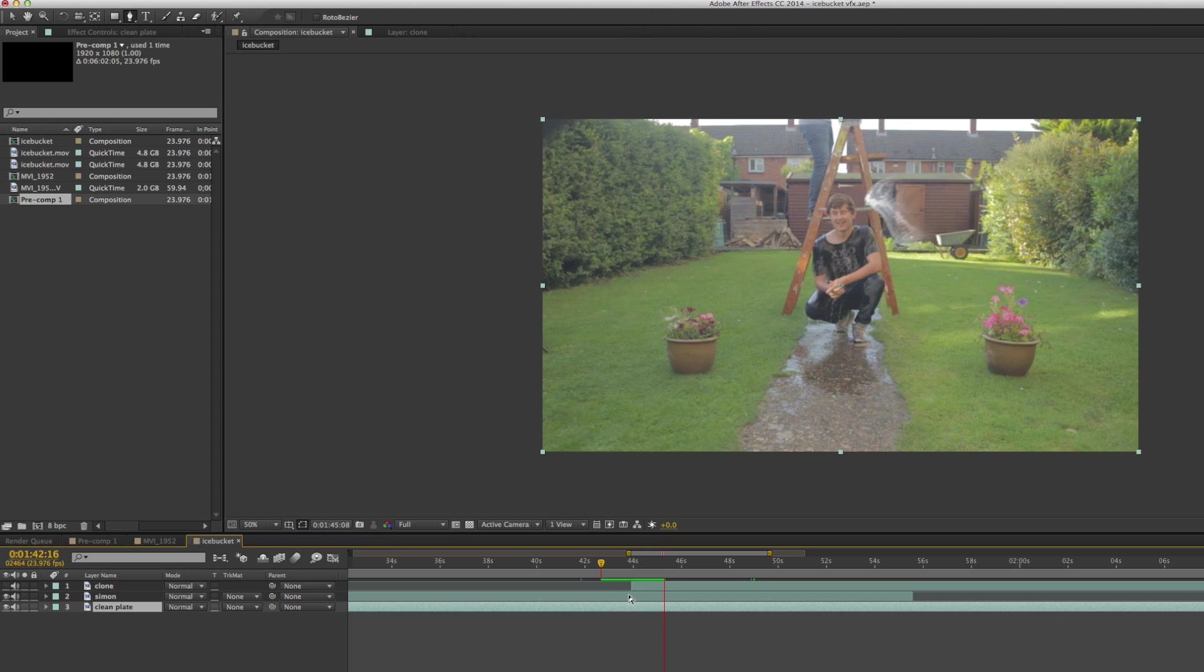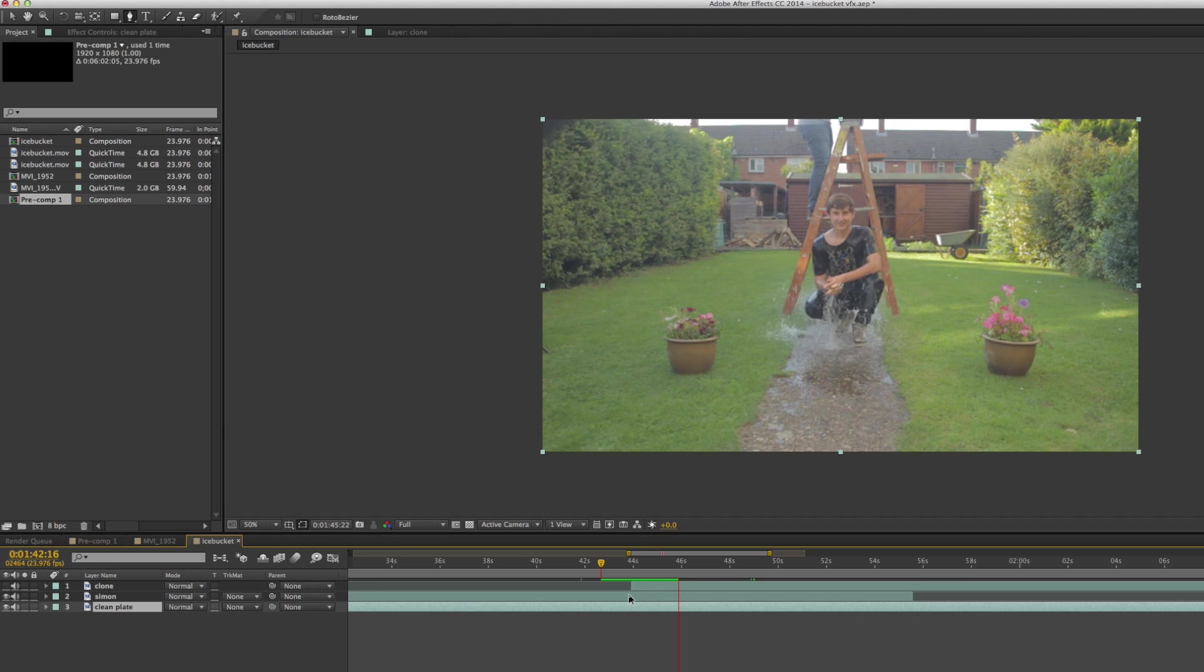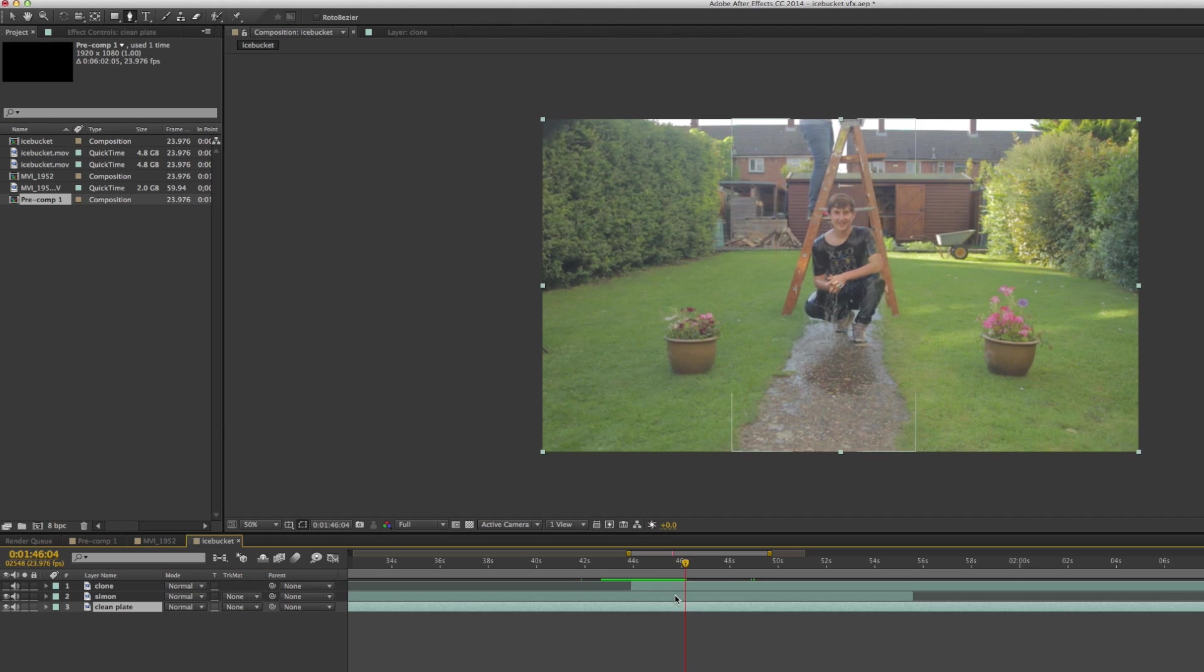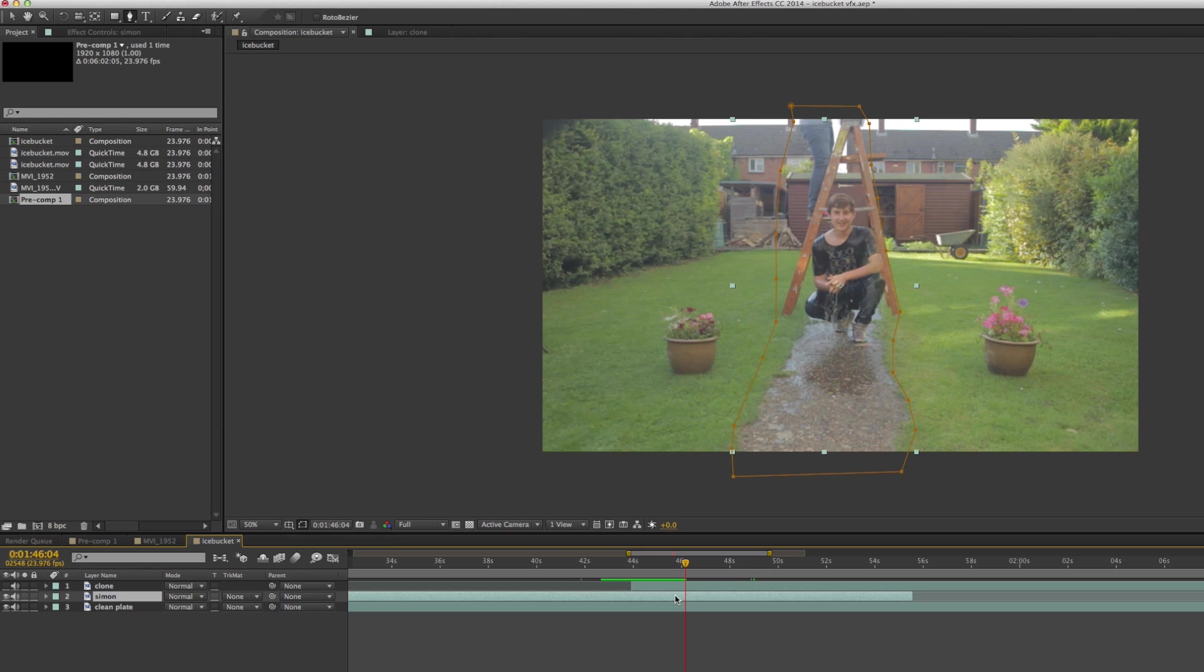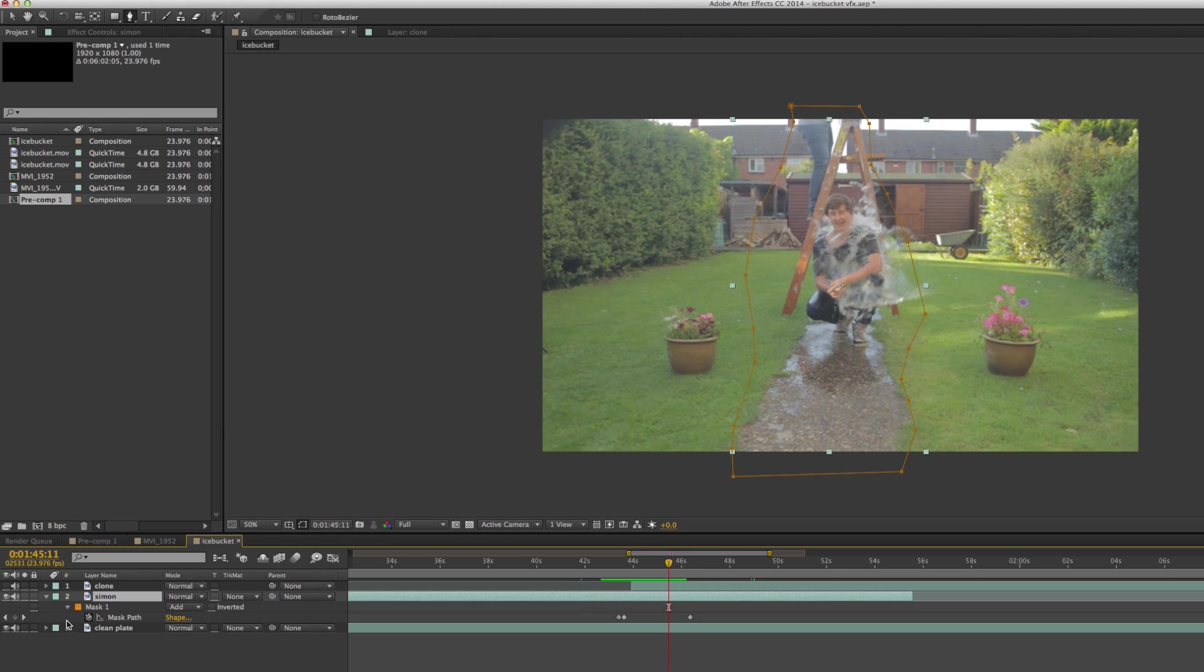But the thing that you'll notice is that when I play the full footage, the water just comes out of thin air rather than coming from the bucket that my dad threw. That's the first step - to remove my dad from the shot because then we can build on that to add the clone back in.